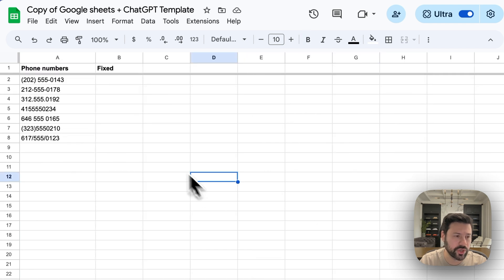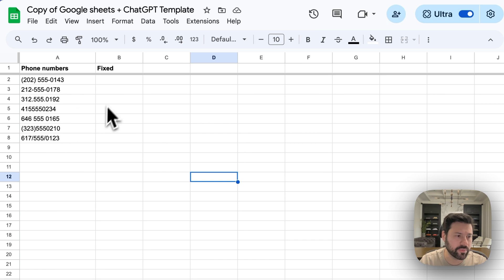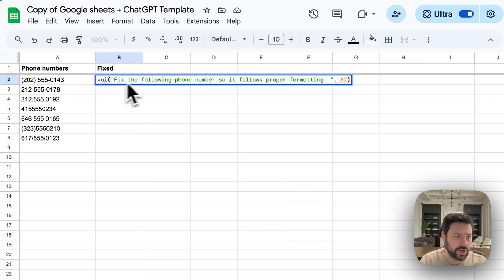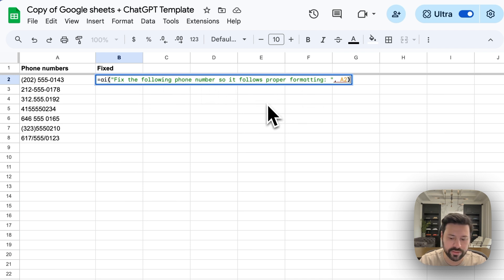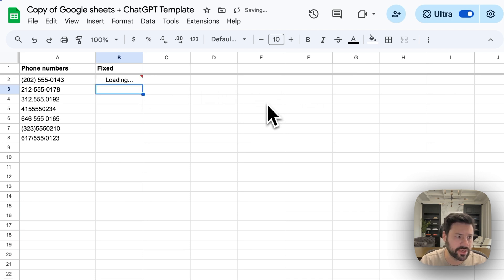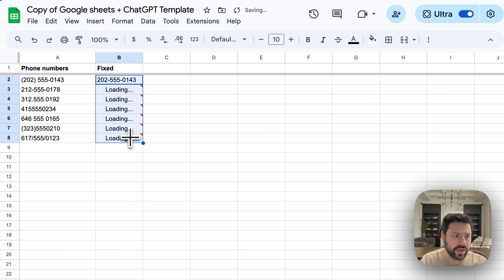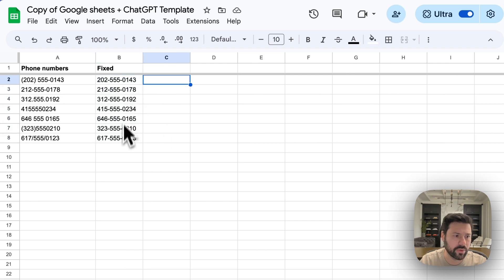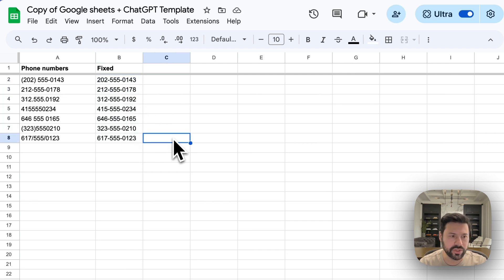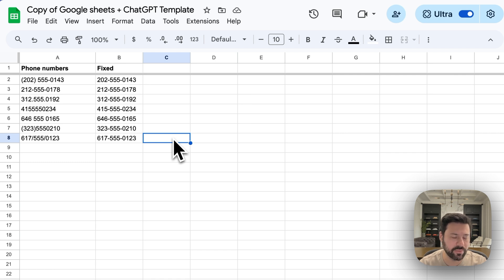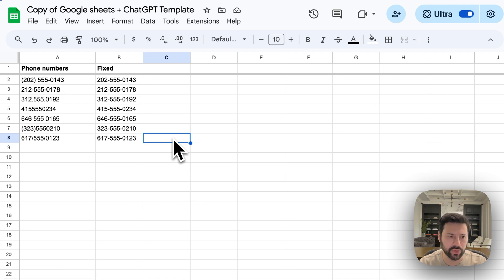And then last thing I want to show you is phone numbers. Let's say you want to fix all these phone numbers. So again, they're formatted correctly so that we can use them somewhere. Put in our prompt to fix the phone numbers so it follows proper formatting. Press enter. Then we stretch this down. And now all the phone numbers are formatted correctly. And this just shows the power of using ChatGPT in spreadsheets. You can do all kinds of data manipulation, fixing data, all kinds of very interesting things to enrich your data inside Google Sheets. And this is a total game changer for using ChatGPT.